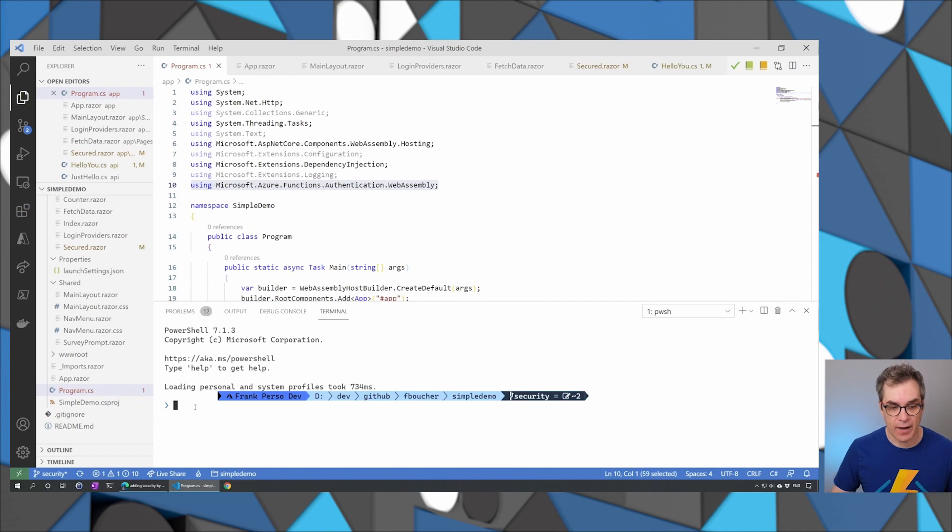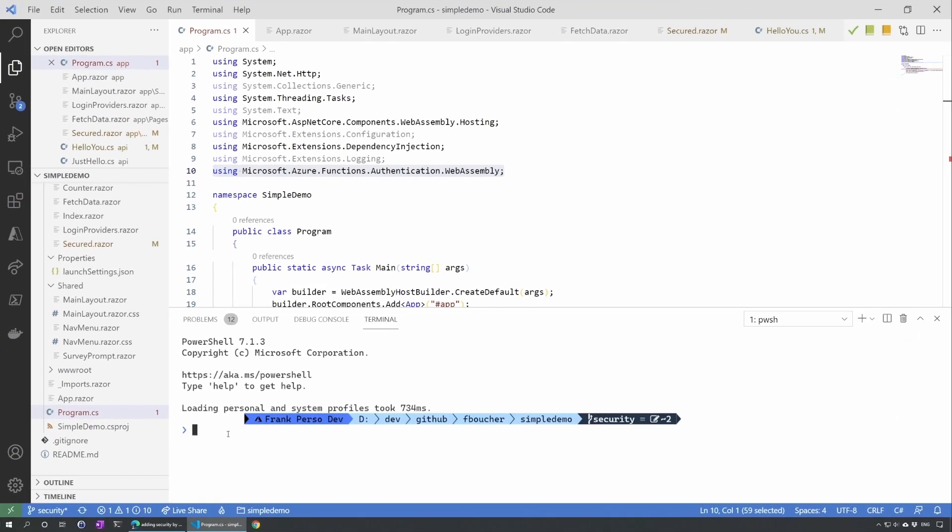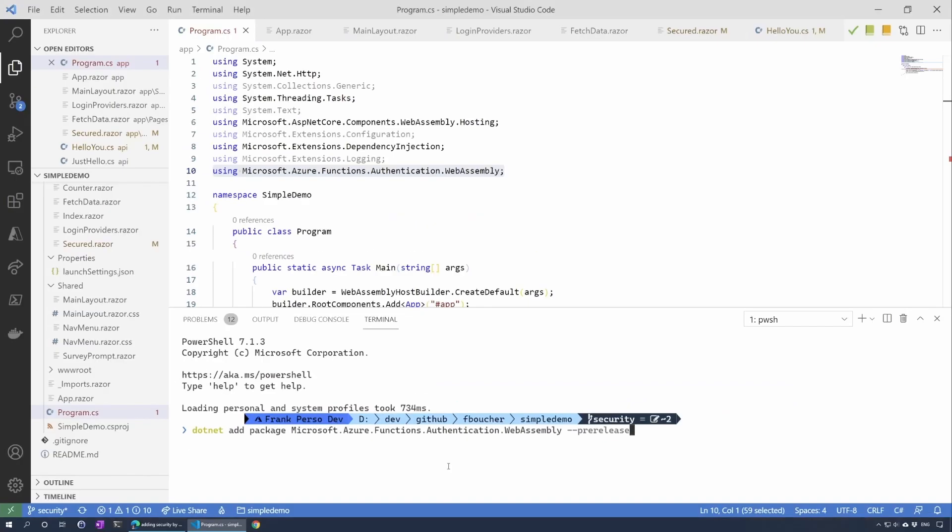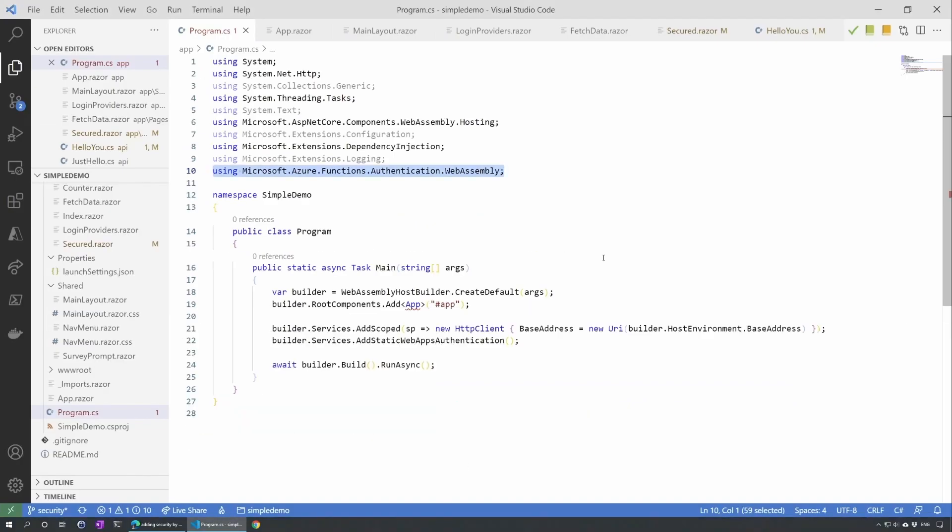So here I am in Visual Studio Code and the first thing we want to do is add here the library and right now it's in pre-release version, but maybe when you see this video it will be the full release. That will give us the library we need to add the authentication.